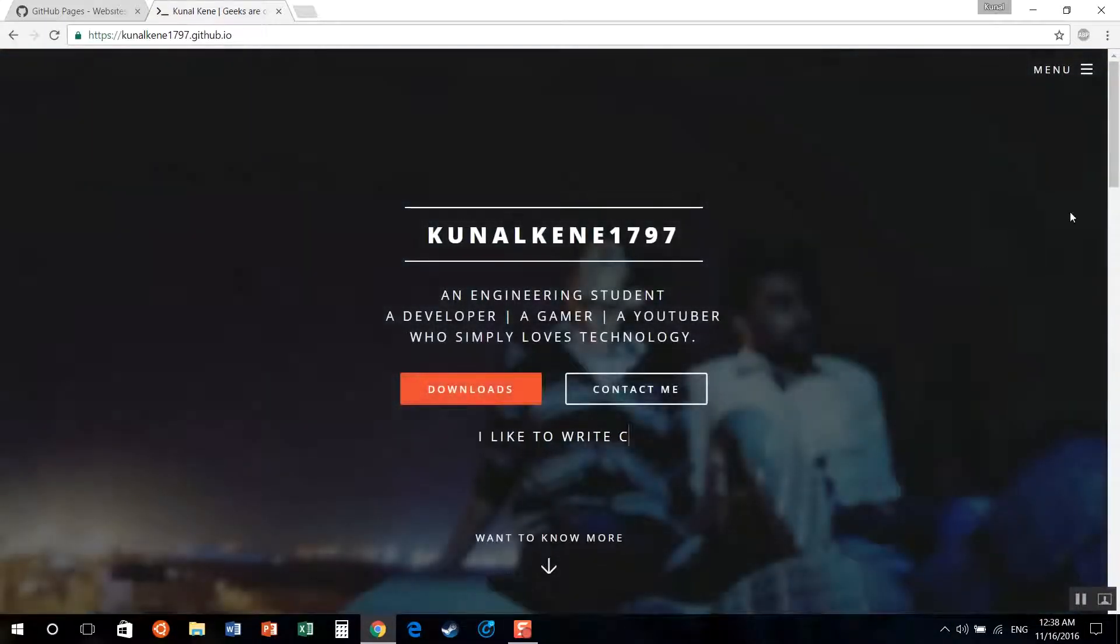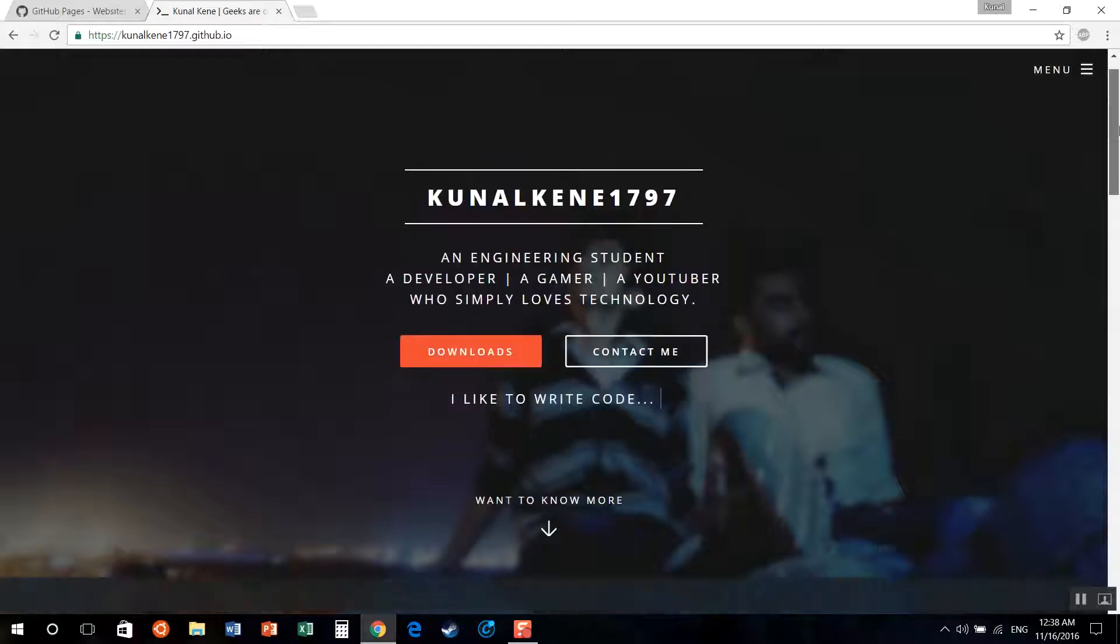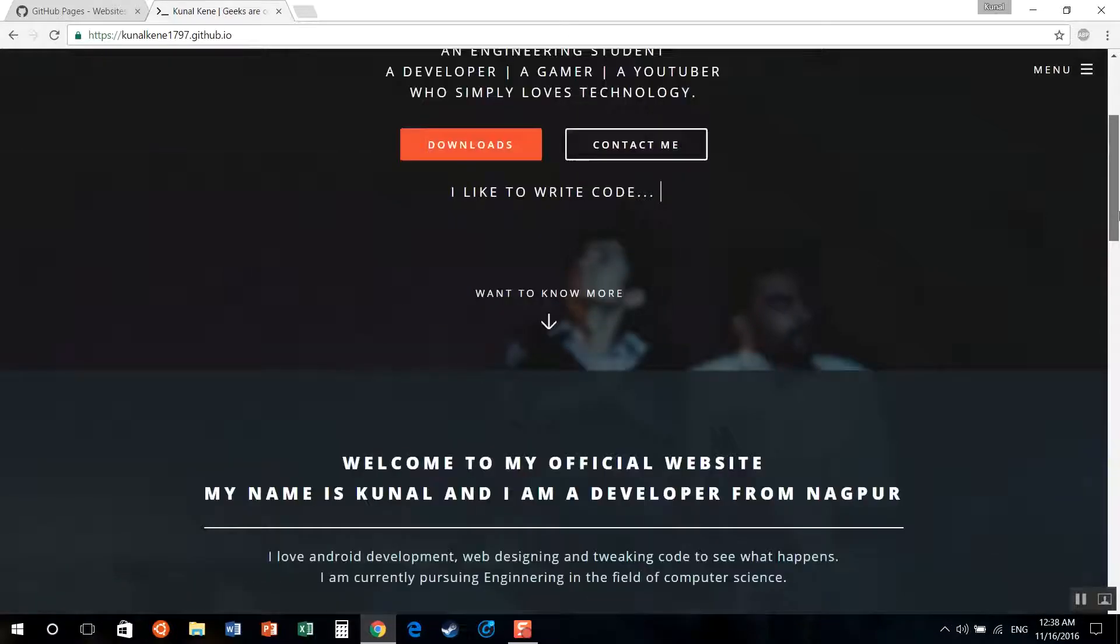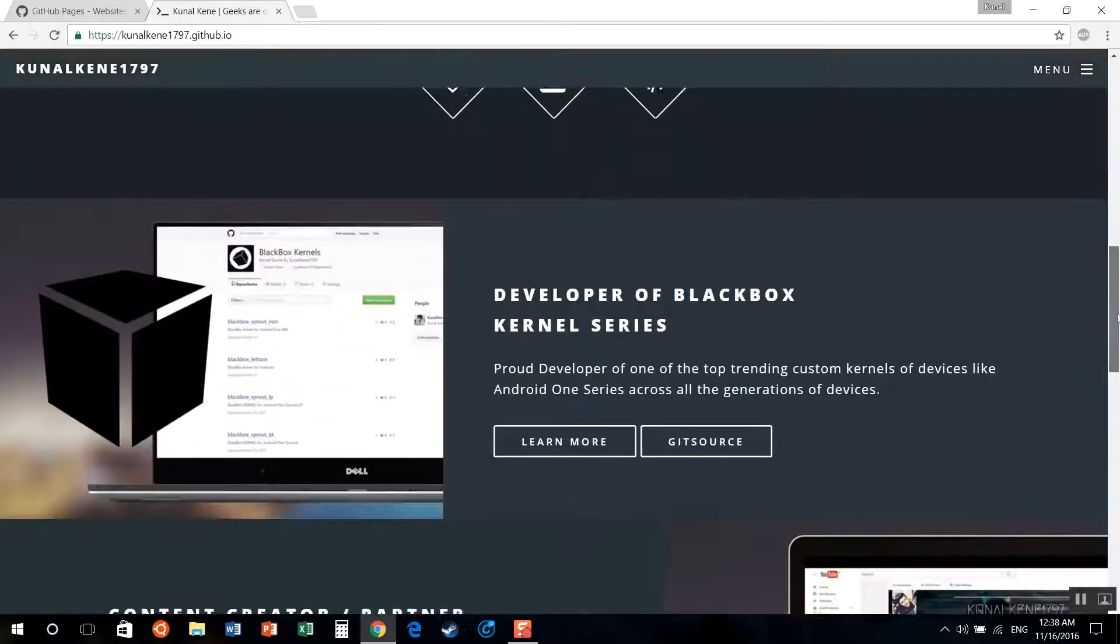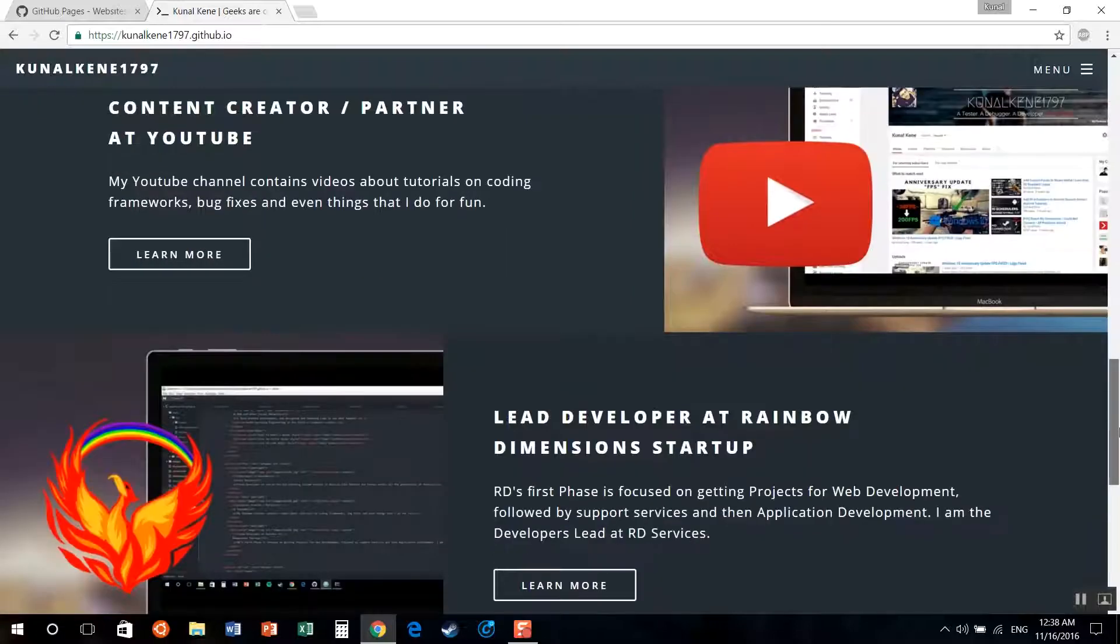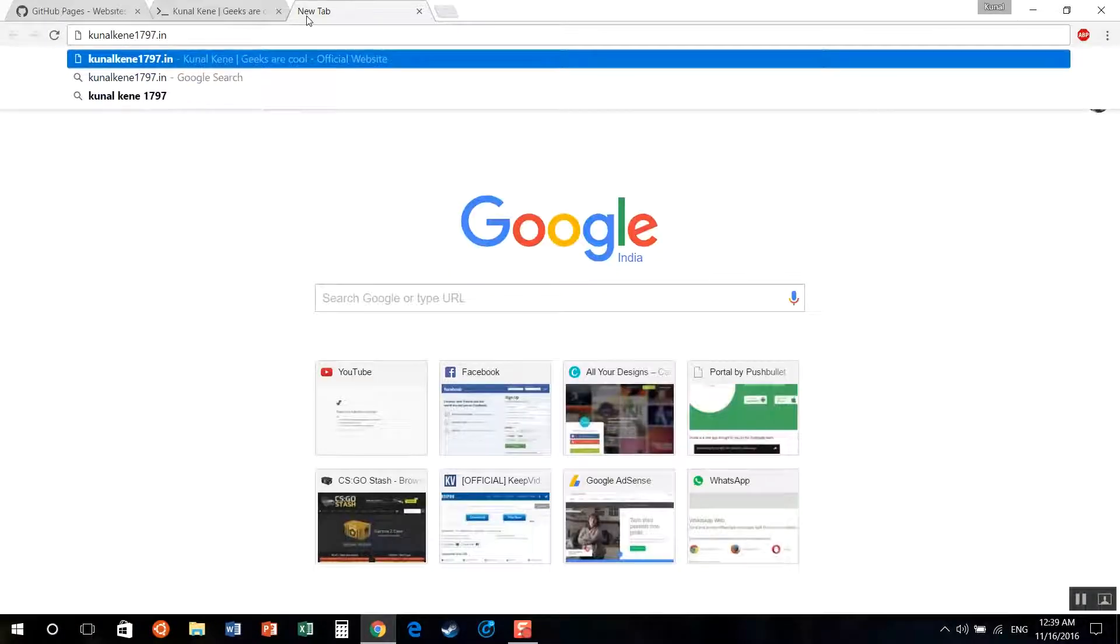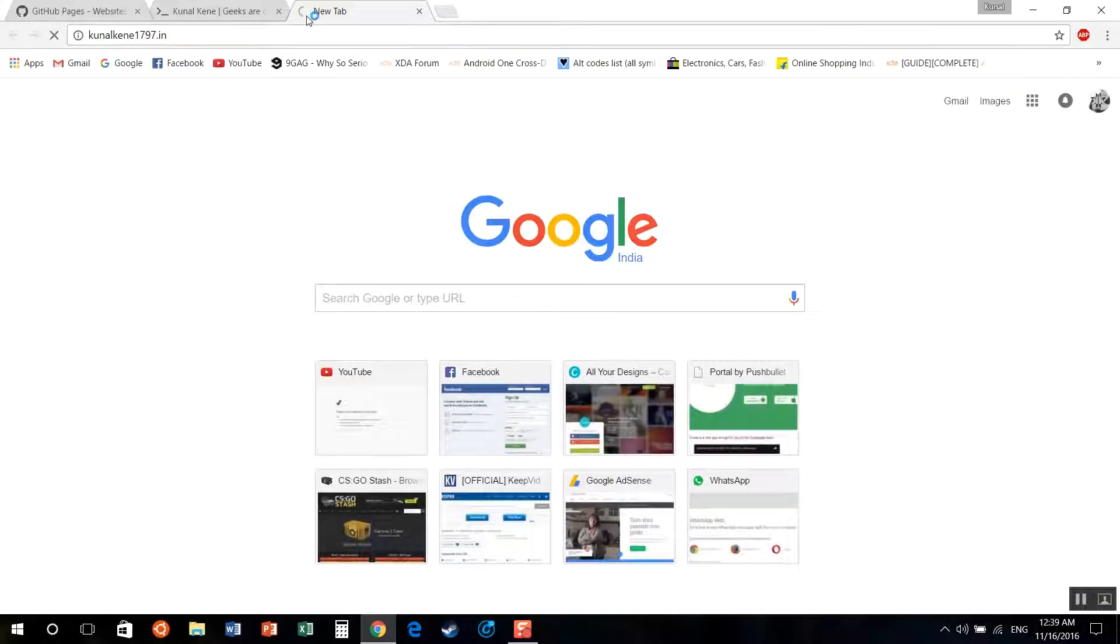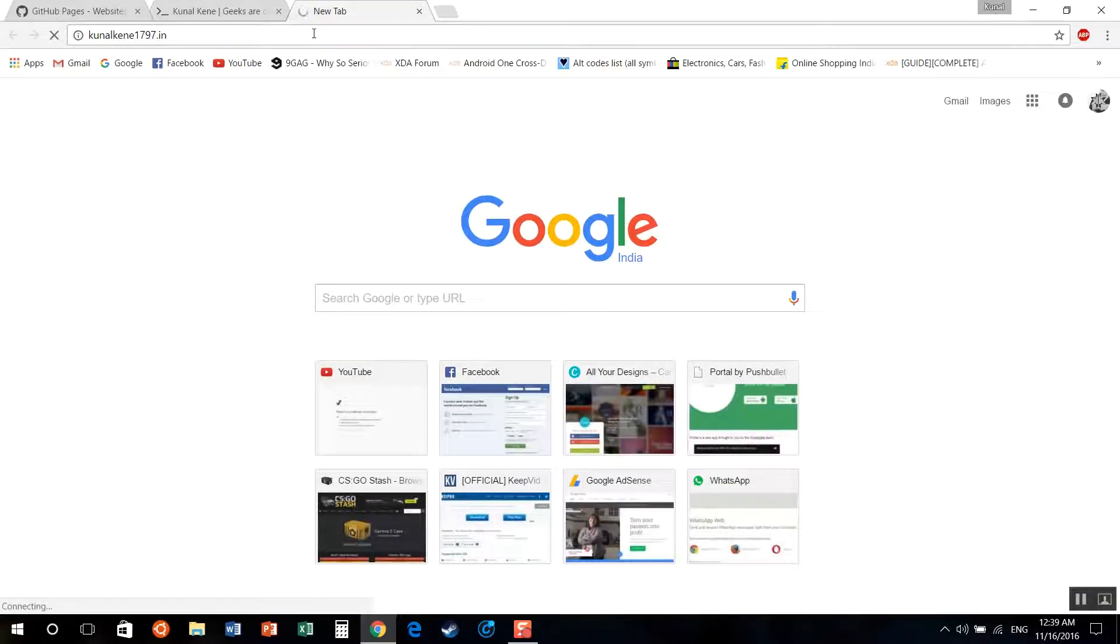You can see in the example here that my github.io page is opening my web page. And similarly, if I go to canalkney1797.in, it will directly forward it to the main web page. That is a github.io page.